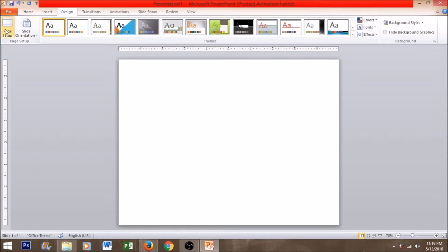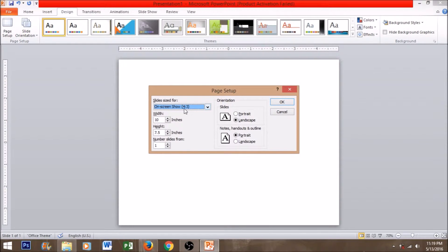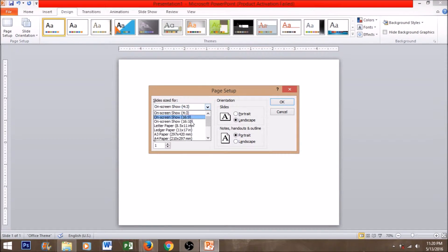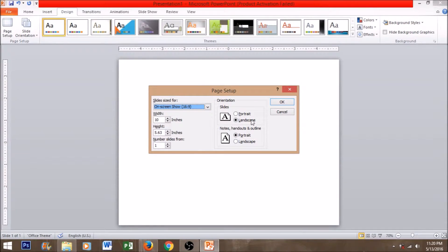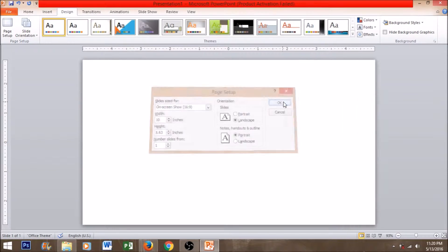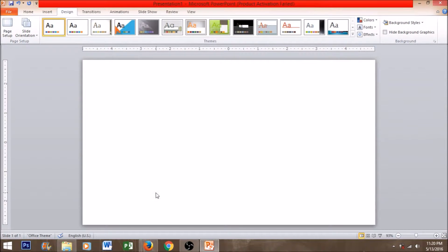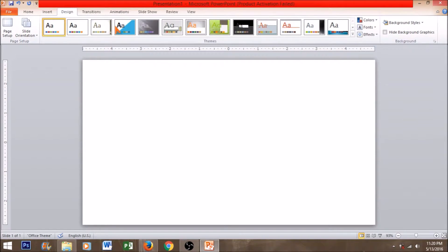As you can see the page setup over there. Click that. Select on screen show 16x9. That means we are selecting 16x9 aspect ratio. Press OK. Now you can see the page has stretched and the page has given us some more space to concentrate on thumbnails.